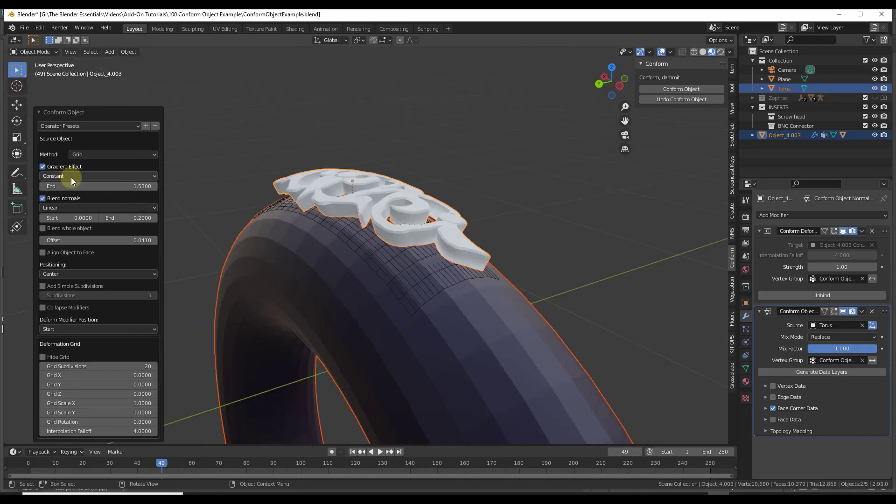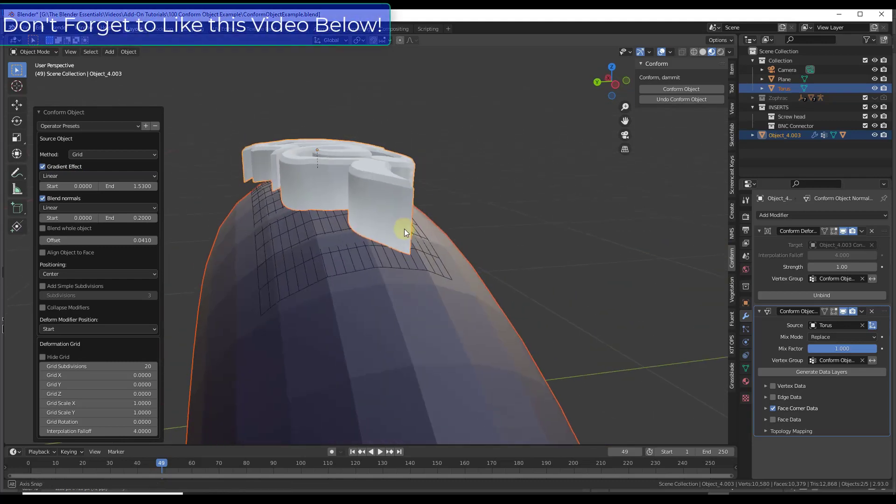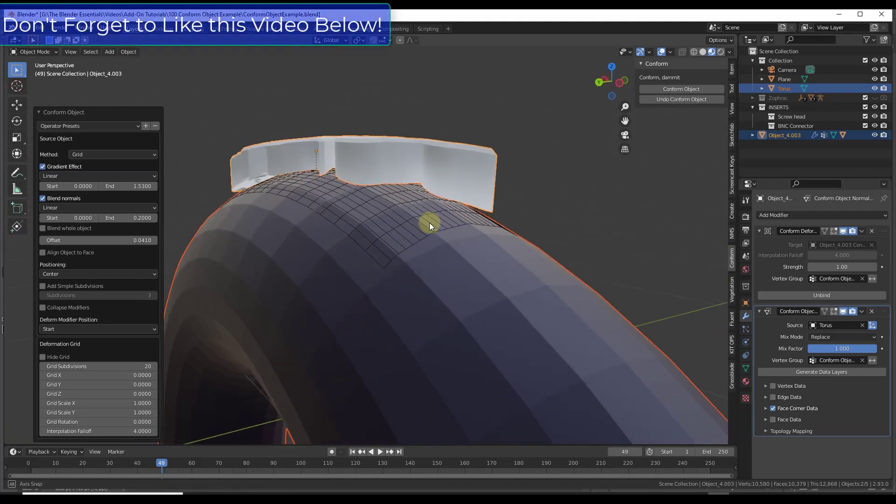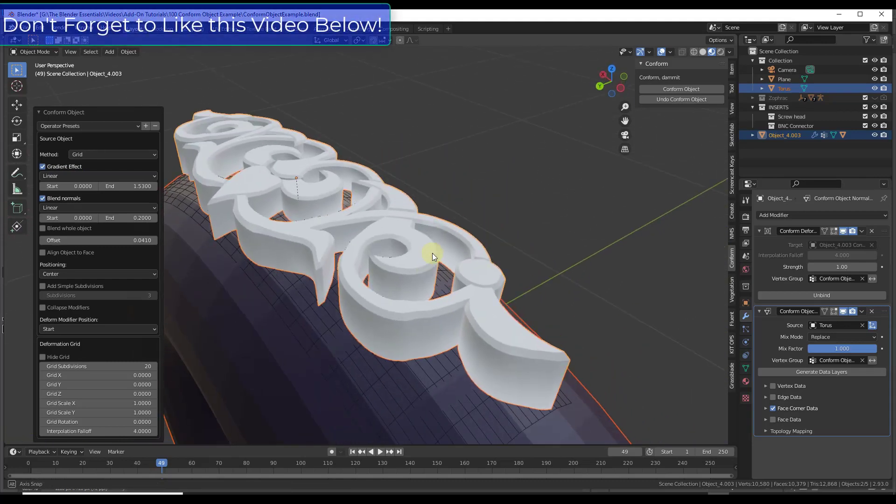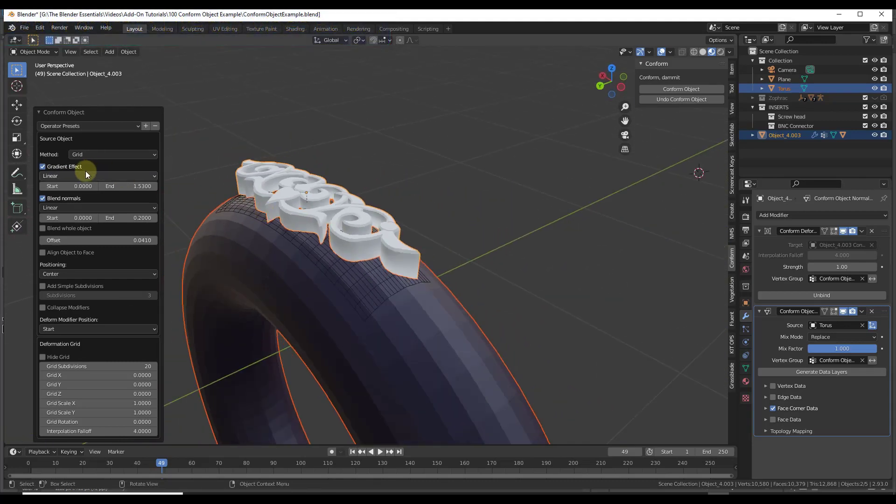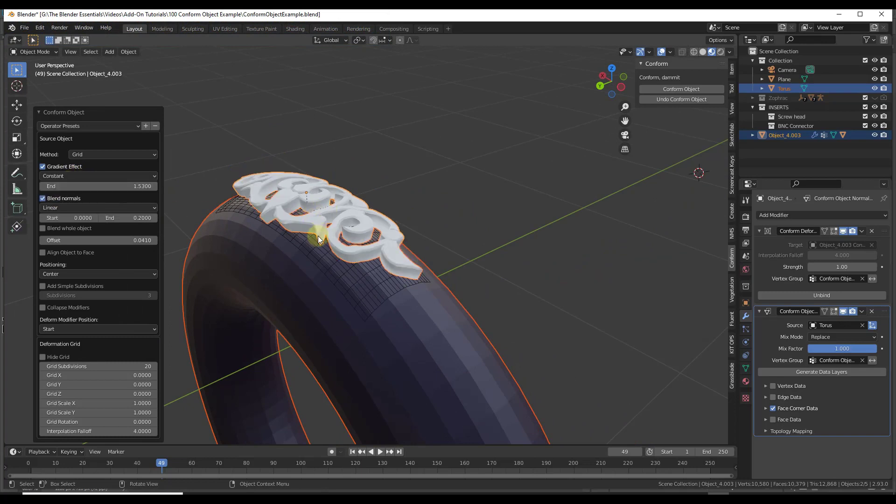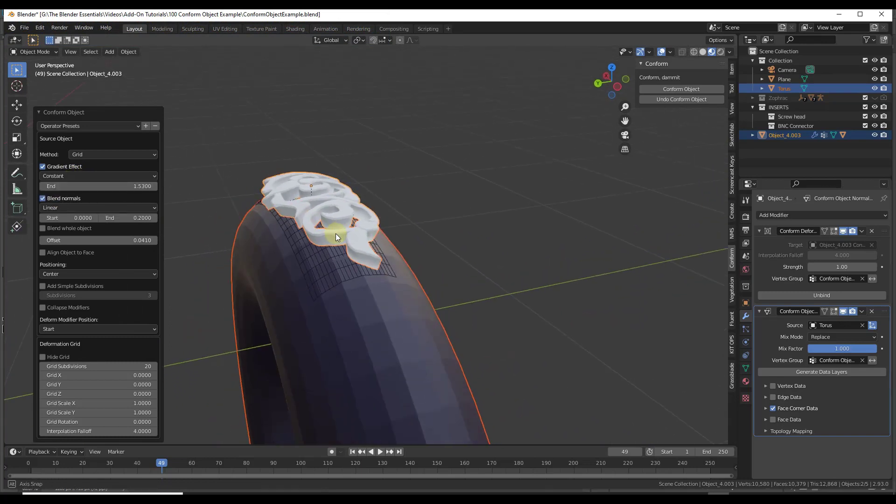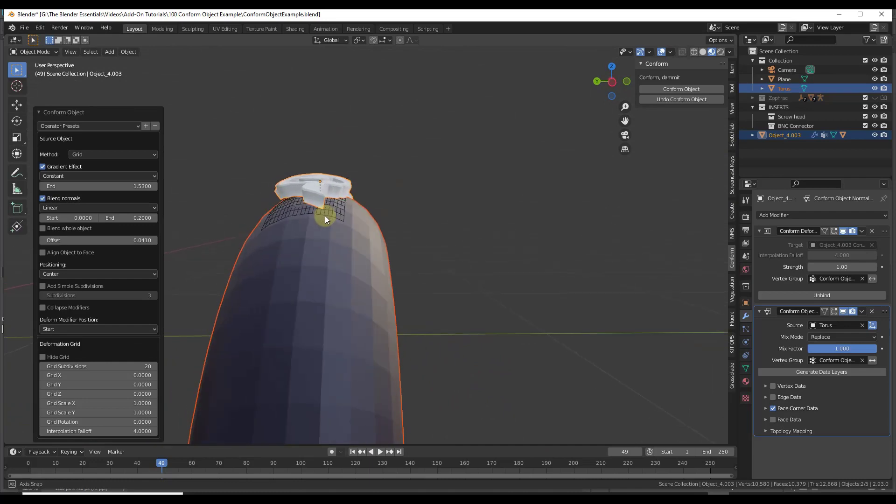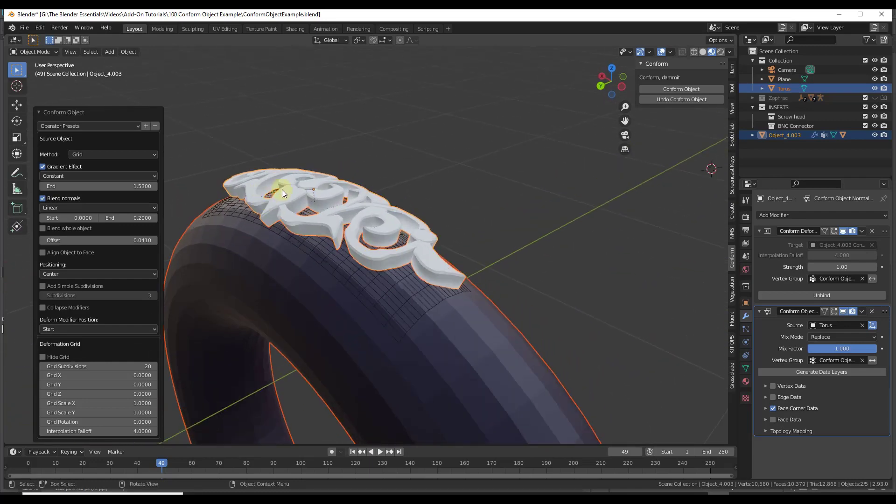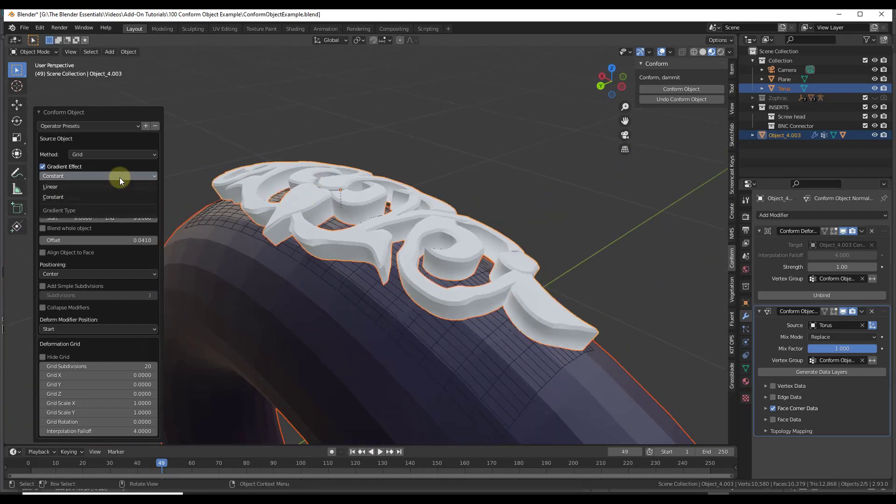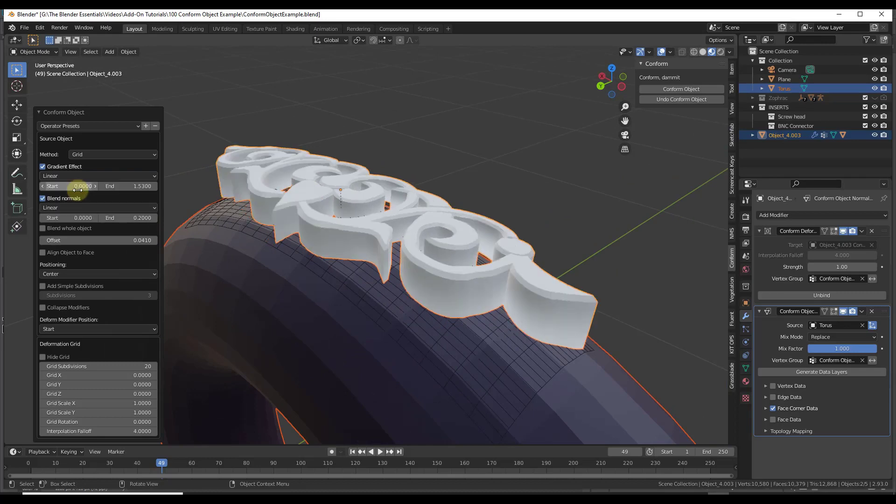If we take a look at this, what this is doing is basically using a gradient to affect how far along this object the deformation is actually happening. If you go to the constant, what this is going to do is it's going to deform the entire object so that it's got a curved surface on top of this. If you switch it to linear, you can see how the bottom is getting deformed along here.